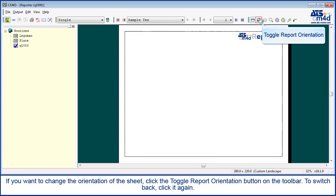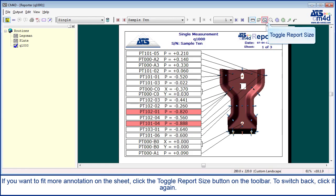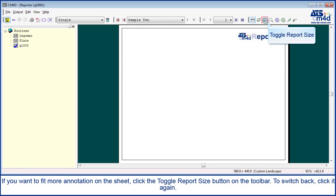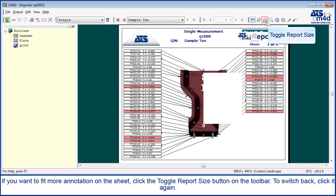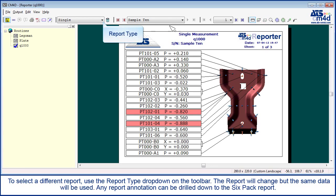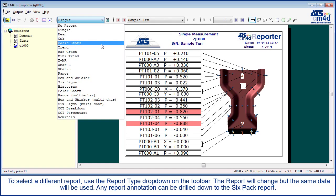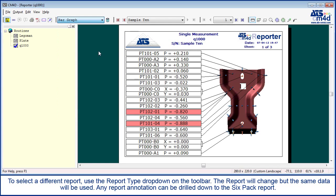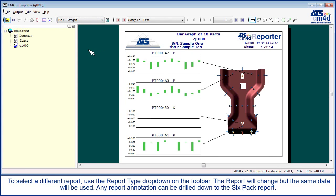If you want to change the orientation of the sheet, click the toggle report orientation button on the toolbar. To switch back, click it again. If you want to fit more annotation on the sheet, click the toggle report size button on the toolbar. Click it again to switch back to the larger size. To select a different report, use the report type drop down on the toolbar. The report will change but the same data will be used.